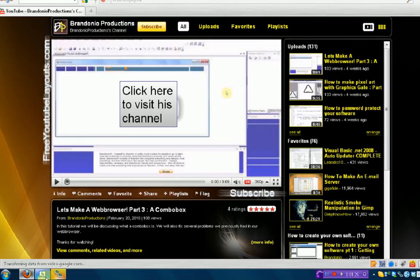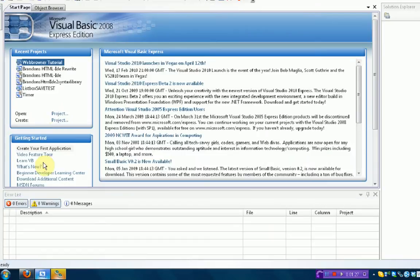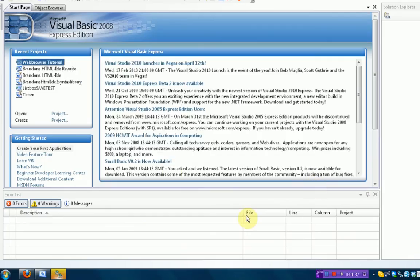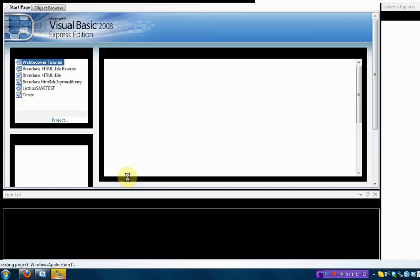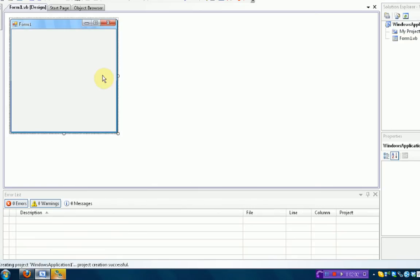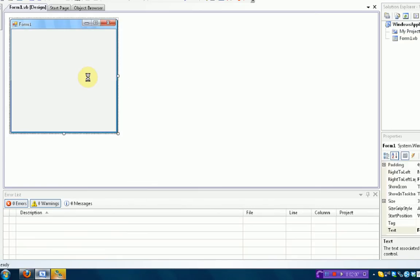Okay. So we're going to start this tutorial by creating a new Windows Forms application. I'm sure you know how to do this by now. So mine's just going to be called Windows Forms Application 1. Okay. So once you start up your form, we're not really going to do anything with the form. We're just going to pretty much be entering coding today.